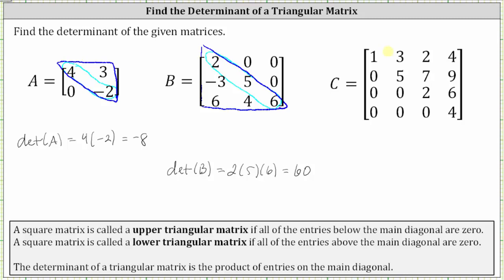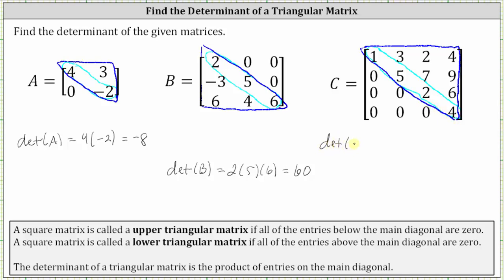And finally, for matrix C, all the entries below the main diagonal are zero. Matrix C is an upper triangular matrix. The determinant of matrix C is equal to the product of the entries along the main diagonal: one times five, times two, times four, which is equal to 40.